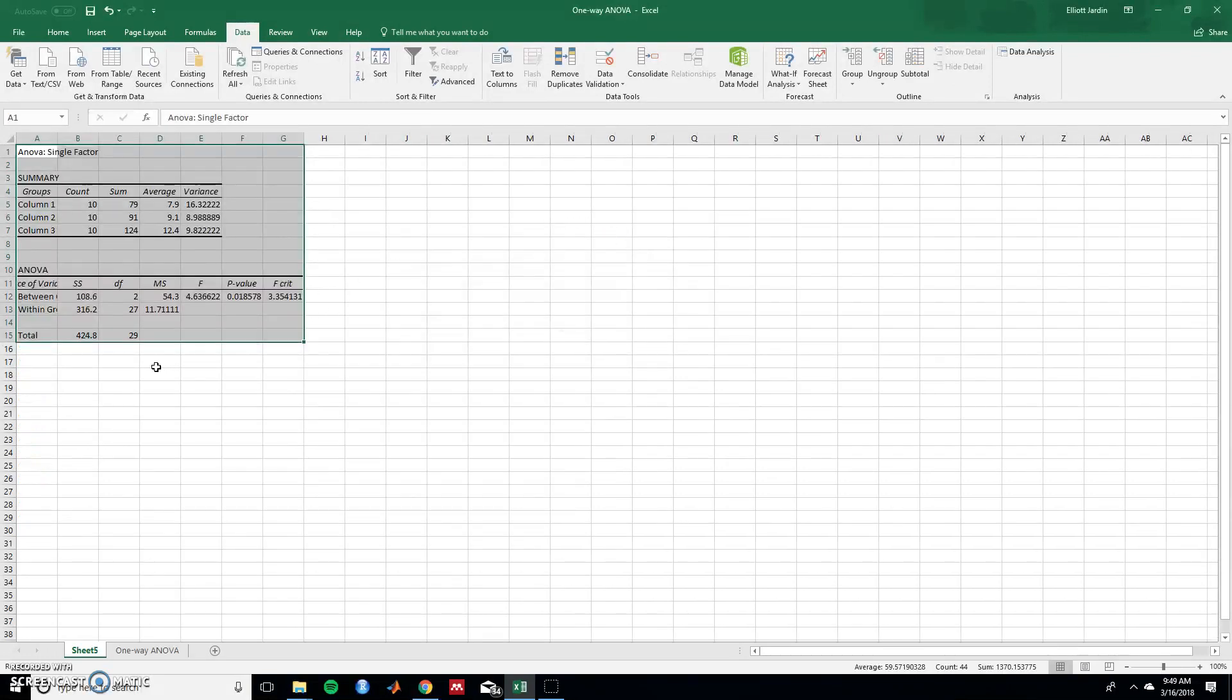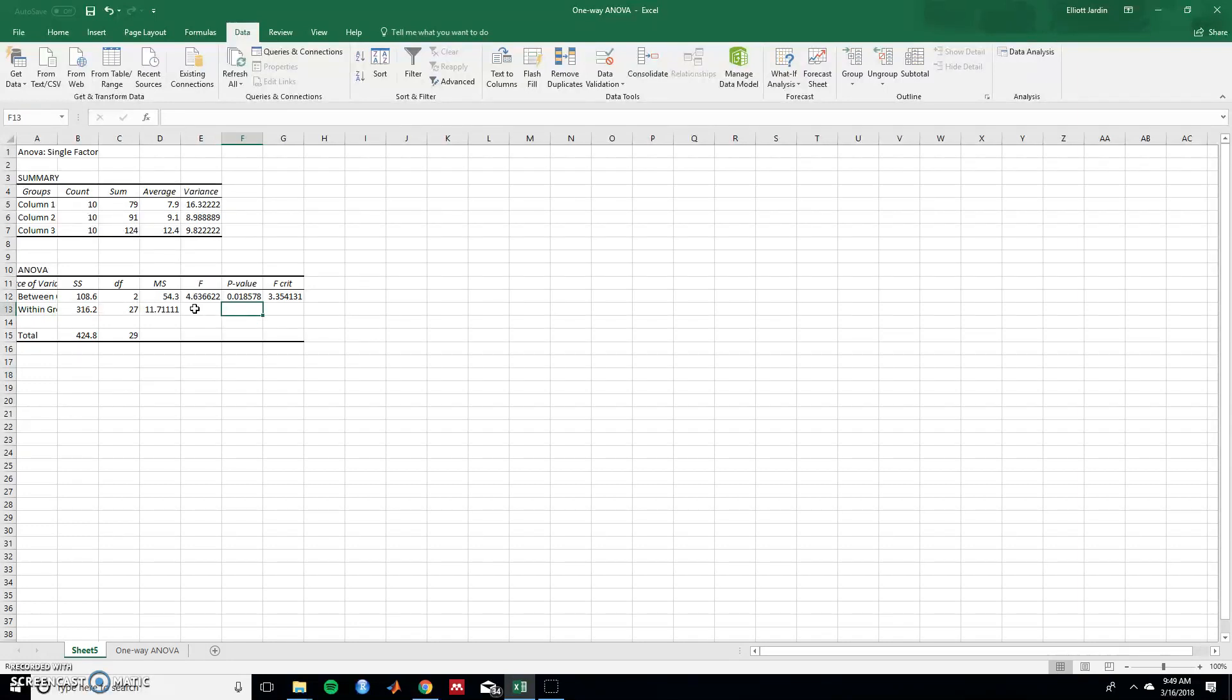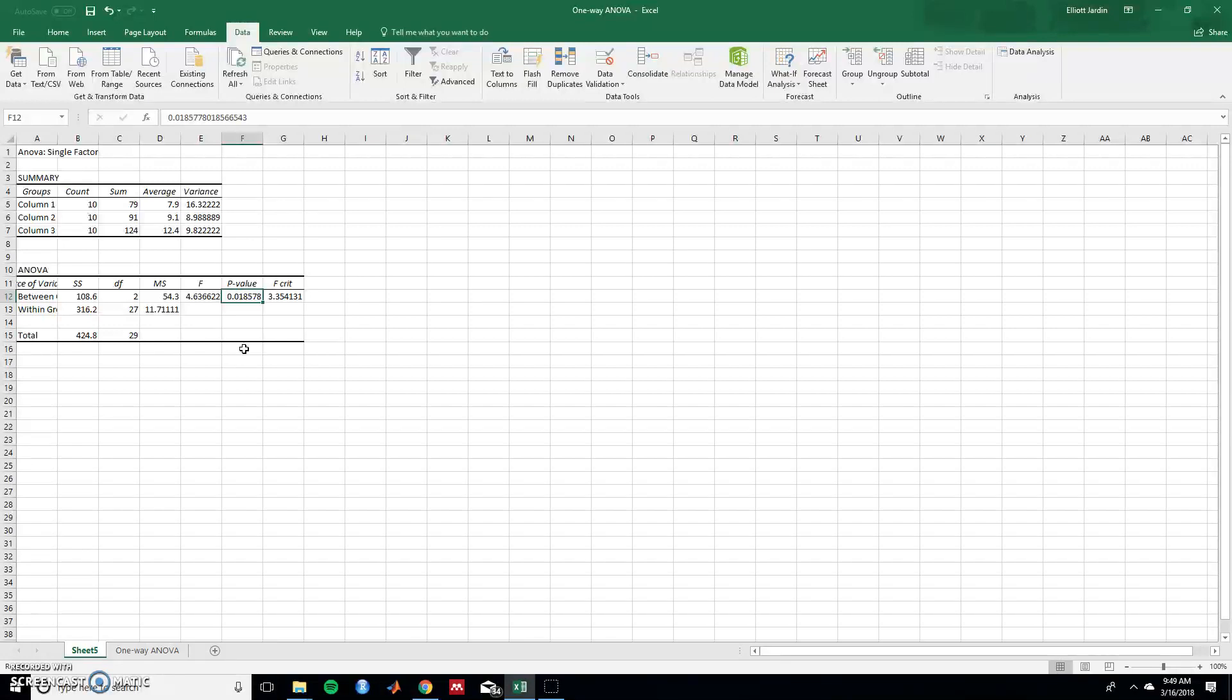So now we have a new sheet that gives us all this information. The count for each of the age groups, the averages for each of the age groups, variance, and then critically for what we're doing, there's an associated F and P value. So the P value is 0.018, so less than 0.05. So we would reject the null hypothesis that all groups are equal, and we would accept the alternative hypothesis that there are some group differences.